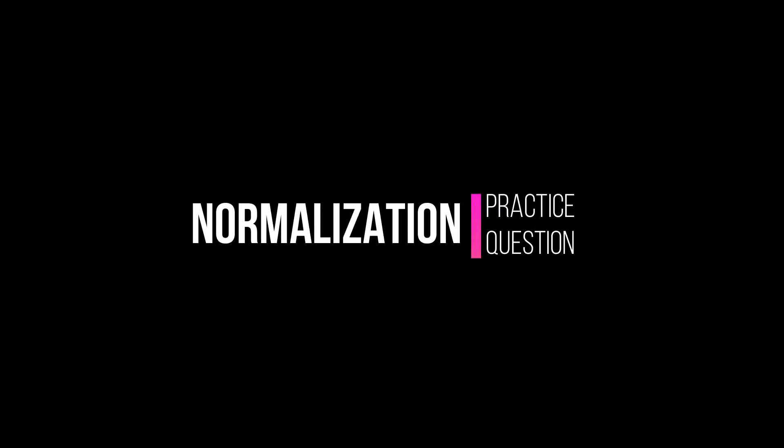Over the last five videos, we learned the basics of normalization. In this video, we are going to implement them.